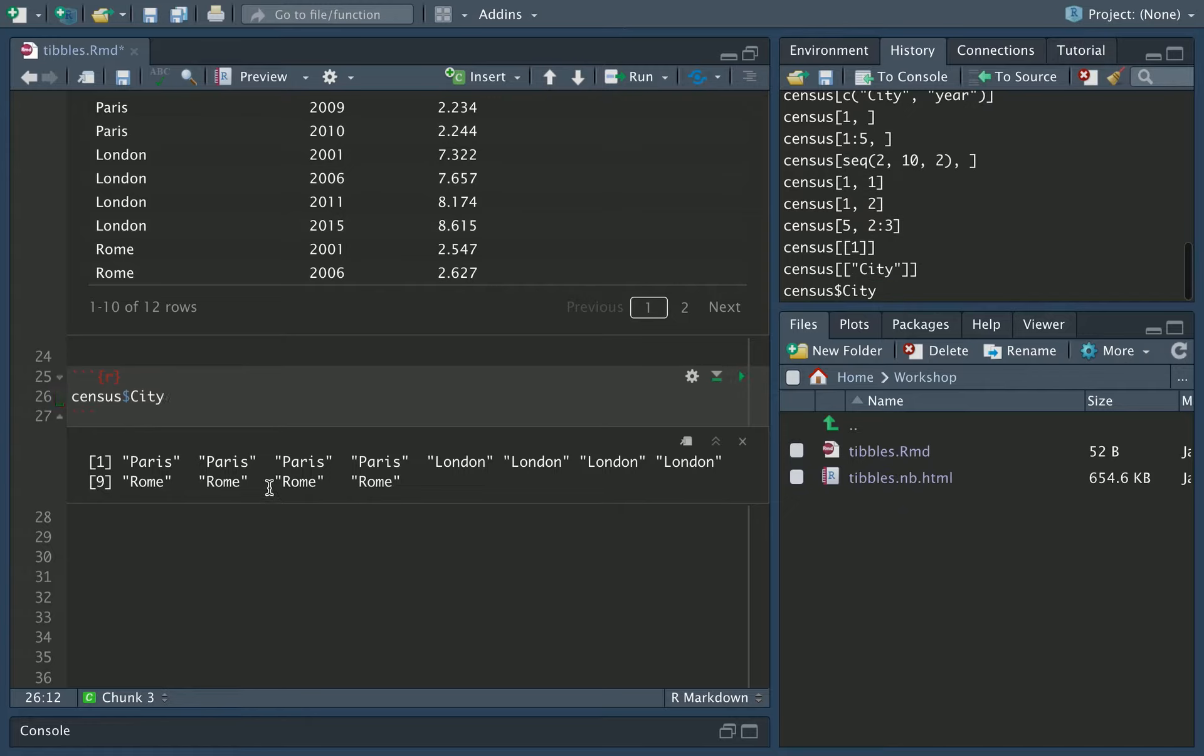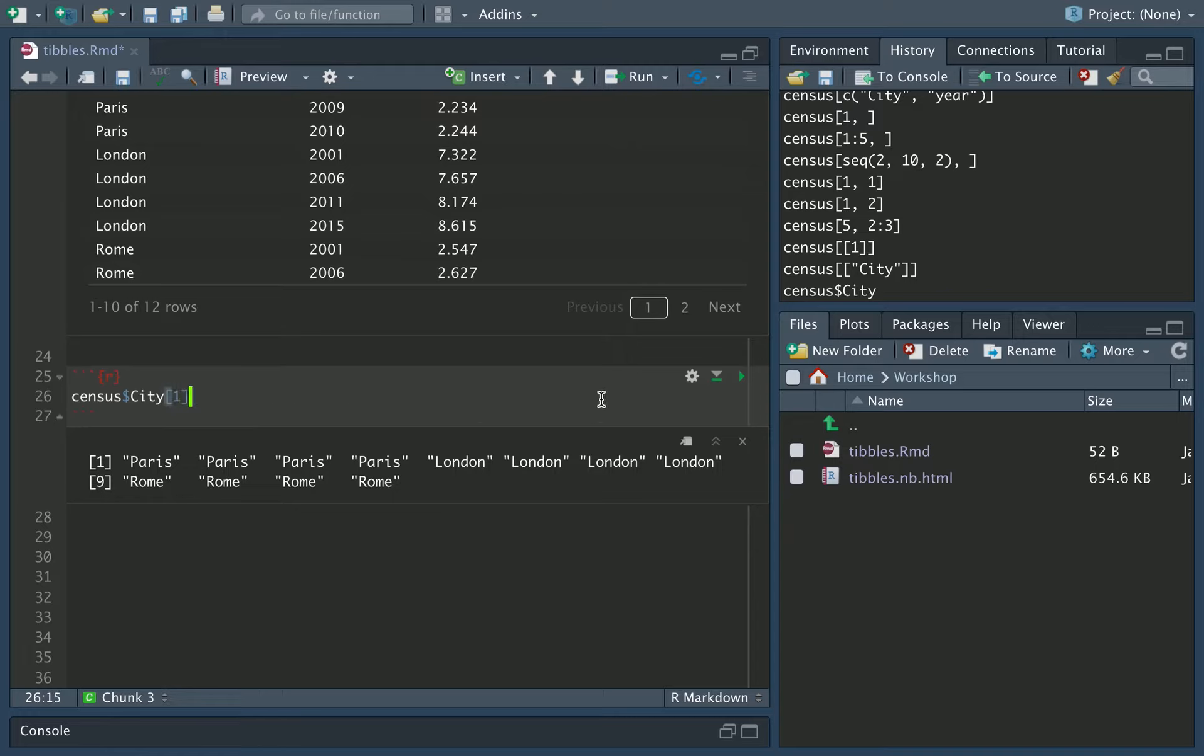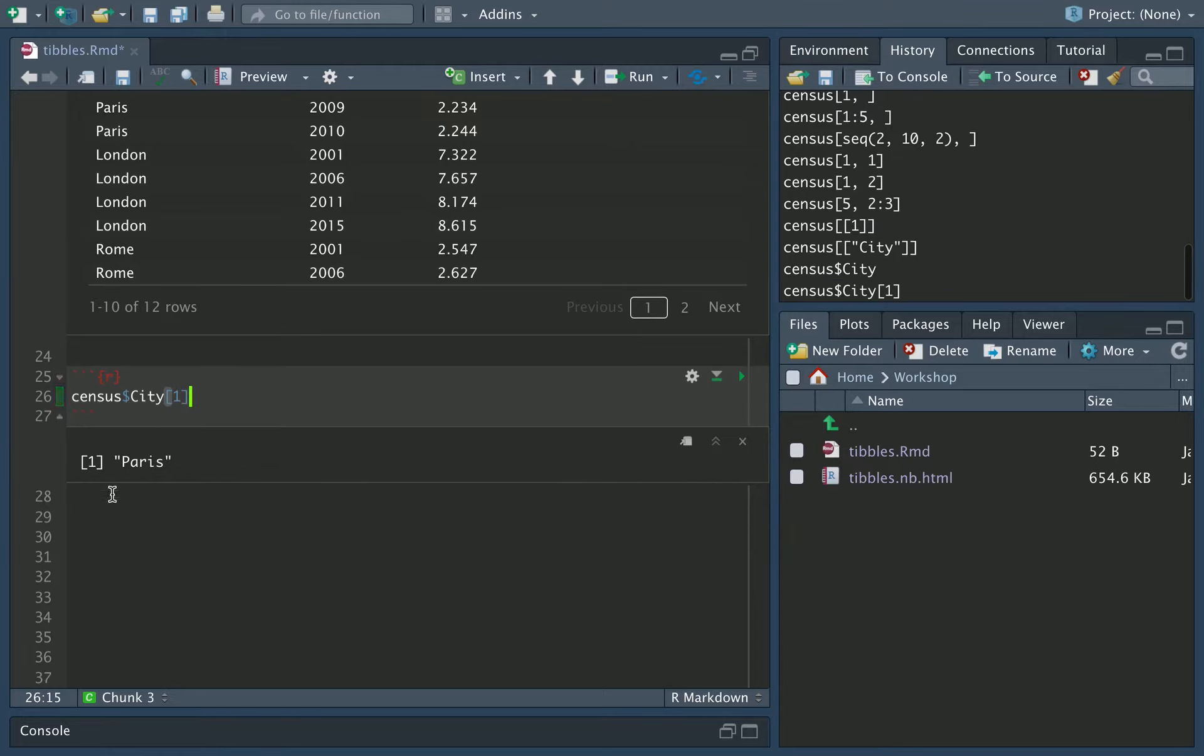Again, we've got the raw data now for that column. And then we can extract the raw data from this particular list, again, by indexing. So census dollar city square bracket 1 is going to give us the first item in that list. So that's the raw data, which is Paris in this case.